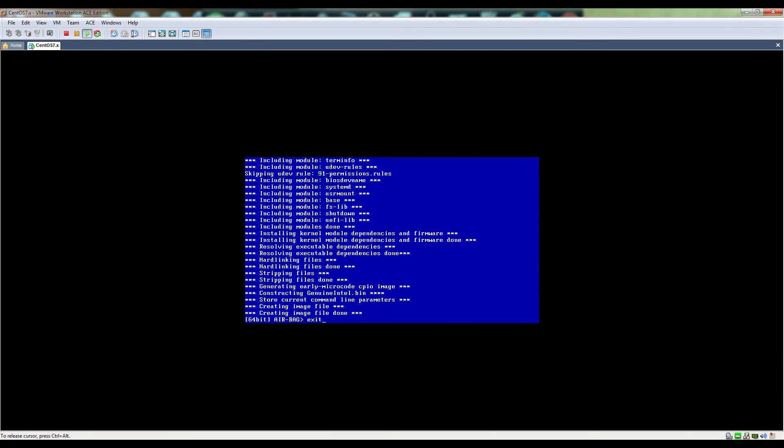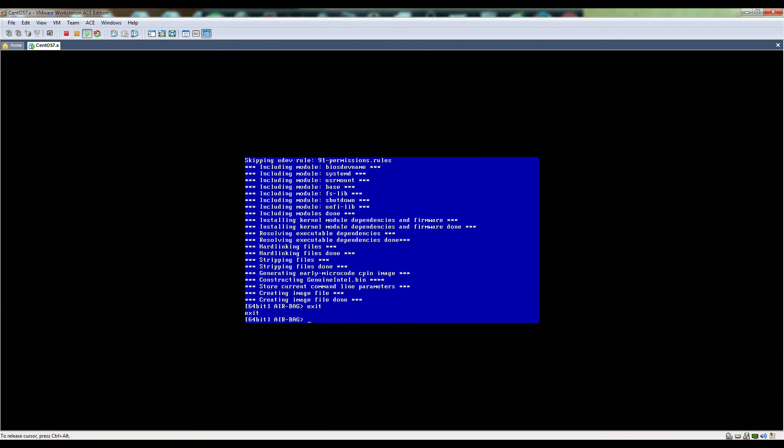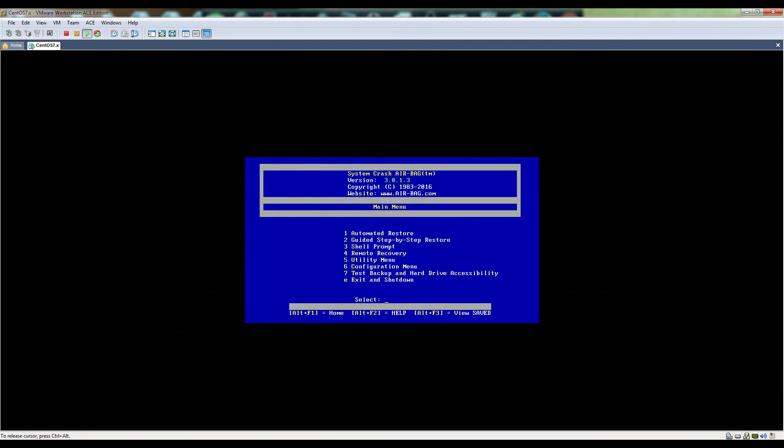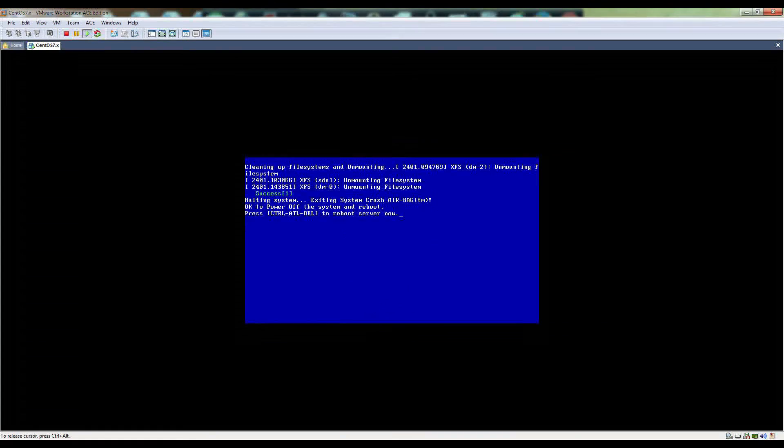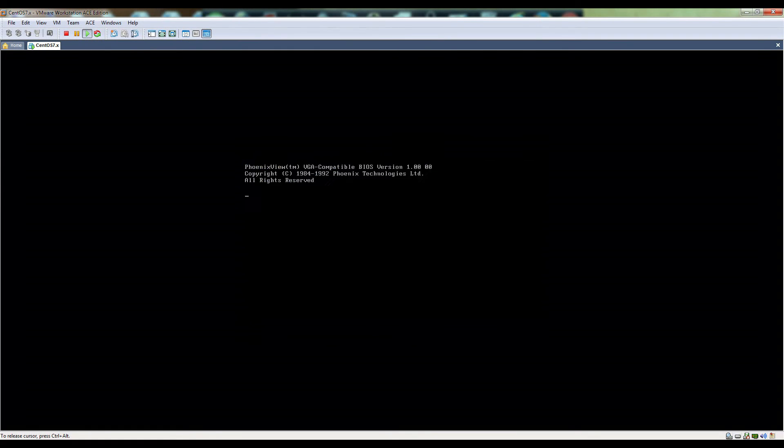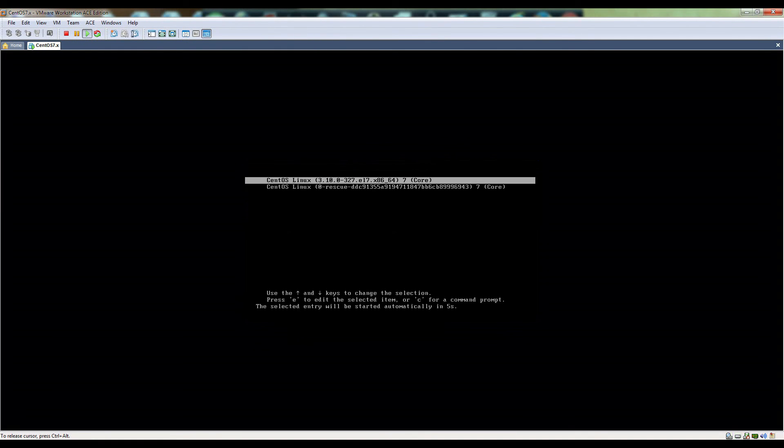All you gotta do is type exit from the shell prompt, type exit again, and hit E to exit. Shut down and then hit control delete to reboot. Now it's going to boot into the centos.